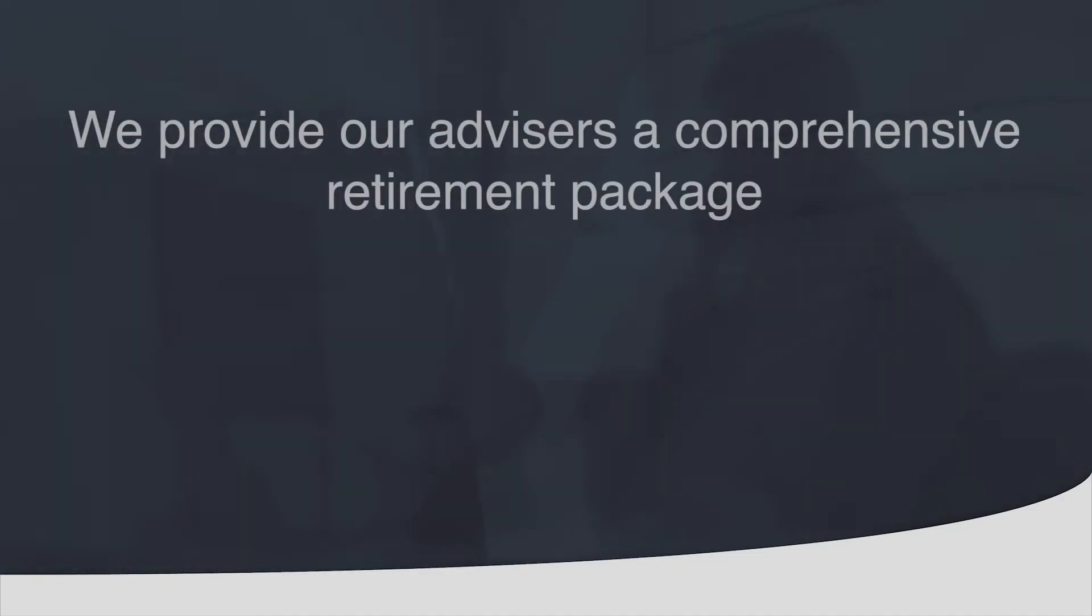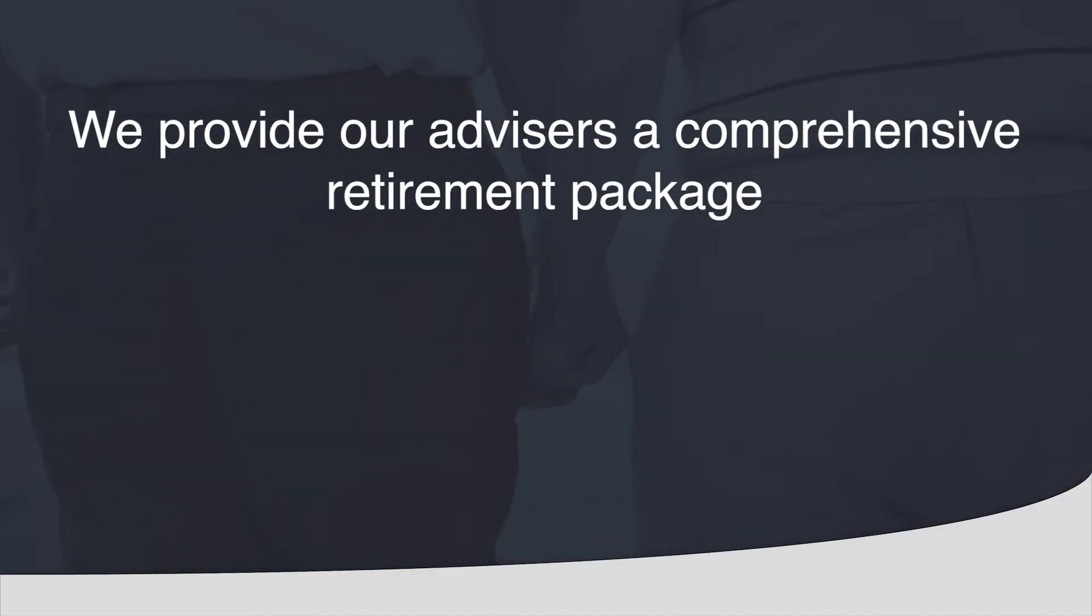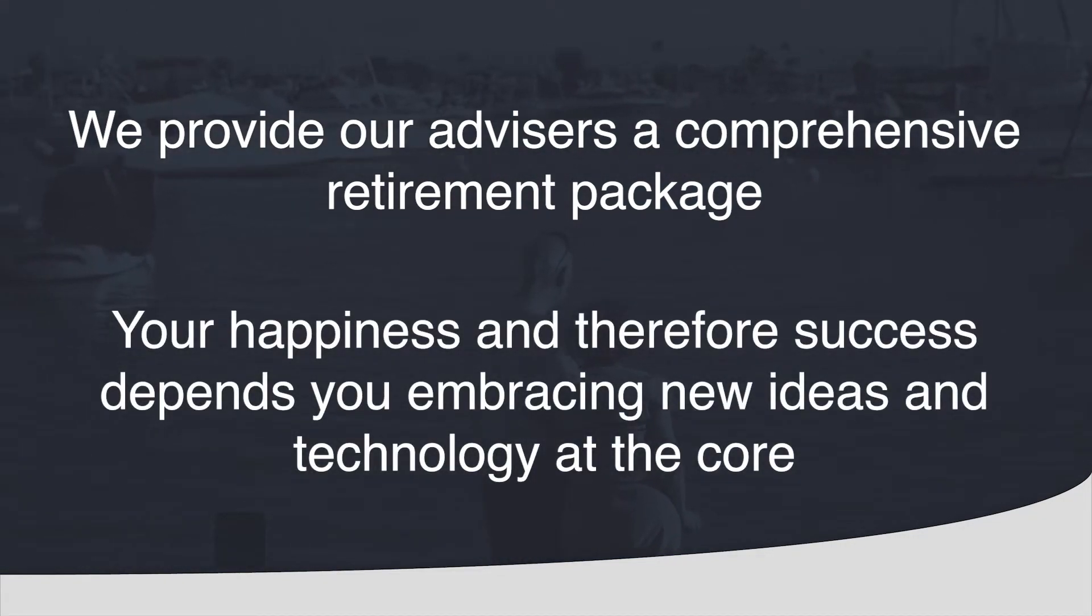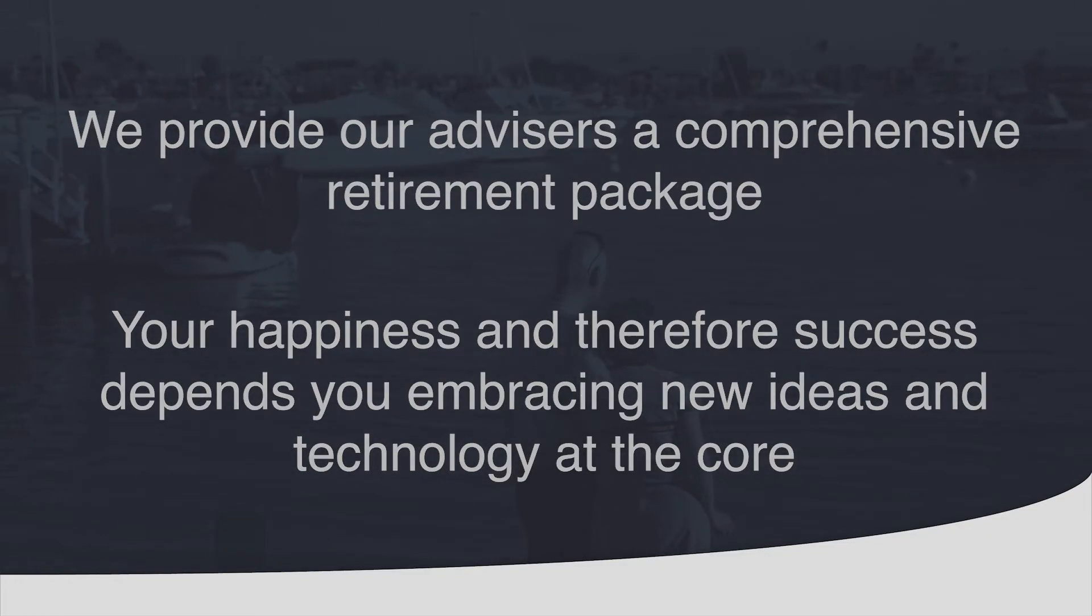As well as providing you with a comprehensive retirement package when you come to retire. Your happiness and therefore success depends on you embracing new ideas and technology at the core.